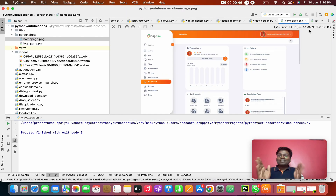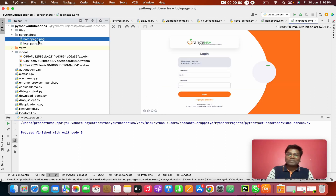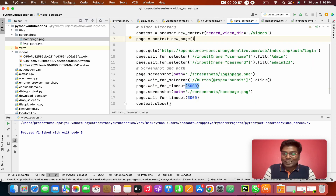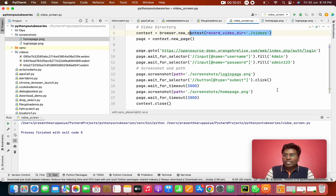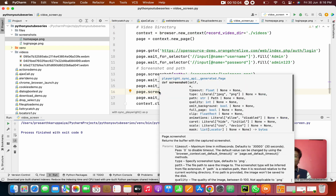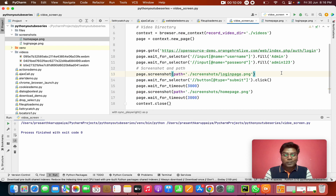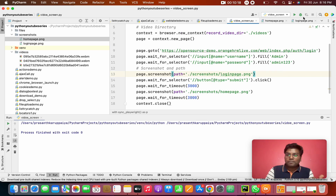Now we go to the screenshots — see the home page screenshot and the login page screenshot. Both are clear. This is a cool topic, so you guys also try it and see the magic — how it records your entire script and how to take screenshots. Thanks for watching! If you like the video please like, subscribe, and share with your friends. From tomorrow we are going to start a framework using pytest — collaborating Playwright with the pytest framework. Thanks for watching!